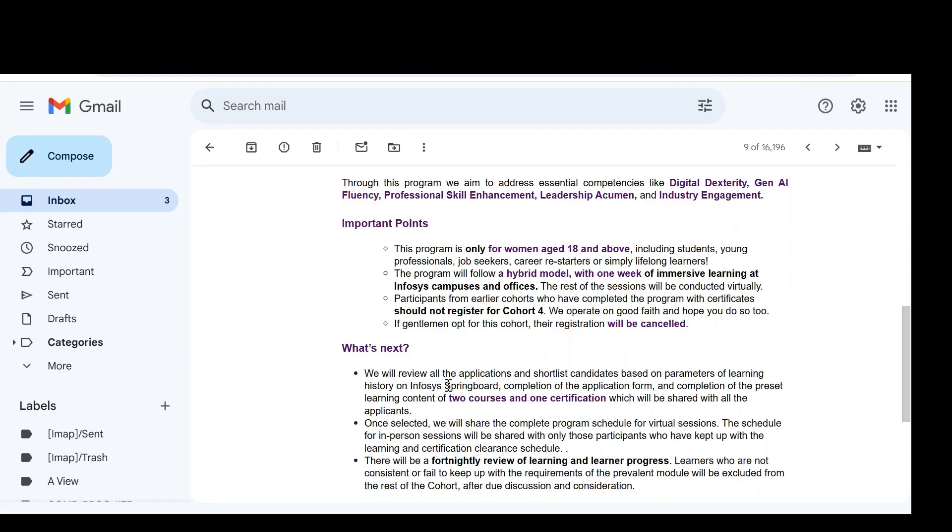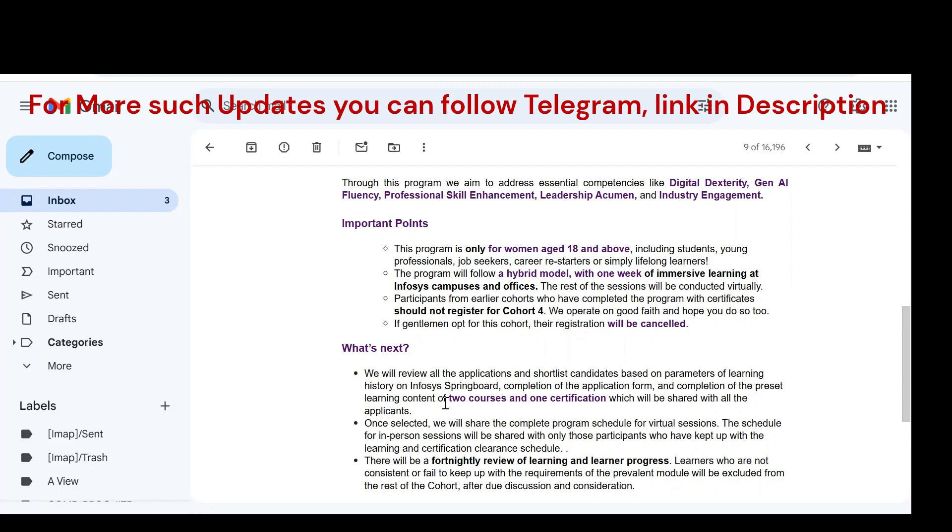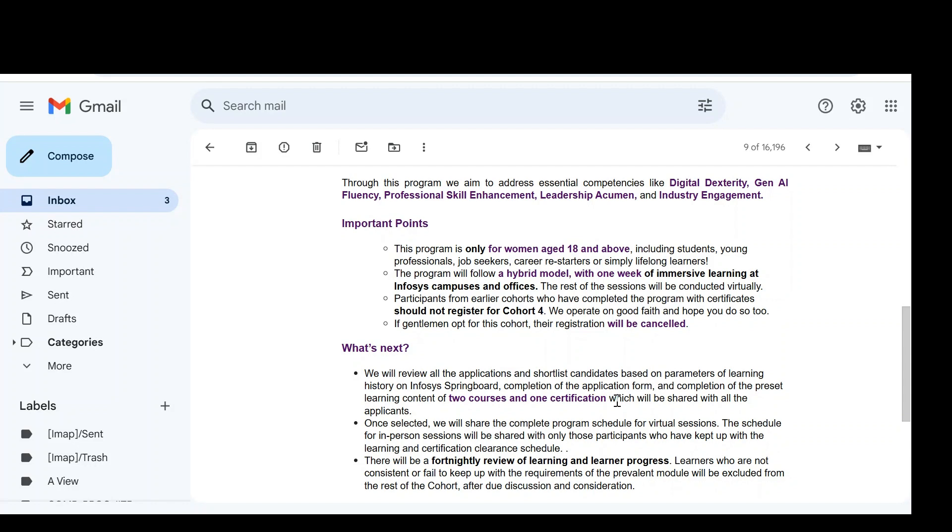The next process: once your CV is shortlisted, once your name is shortlisted, they are going to share two courses as well as one certification with you. That means you need to complete the two courses which are available in Infosys Springboard. Once you complete the two courses as well as one certification, they are going to share with you.